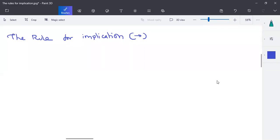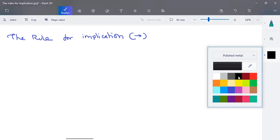In this video, we are going to discuss a good rule for implication — when are you going to insert an implies and when are you going to eliminate an implies.